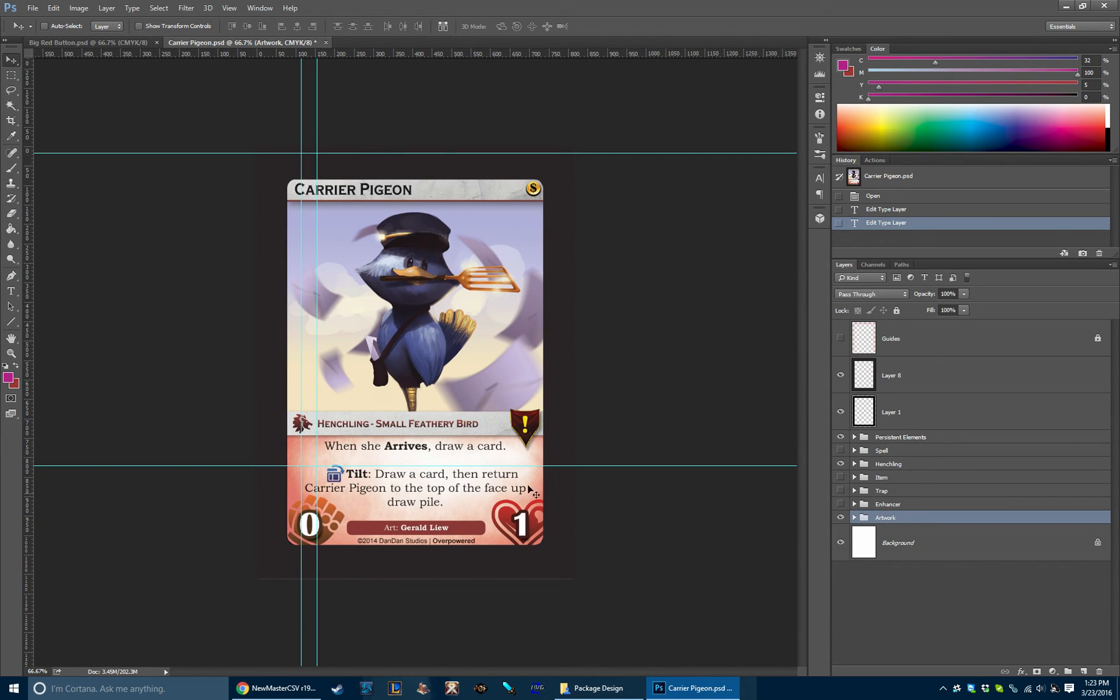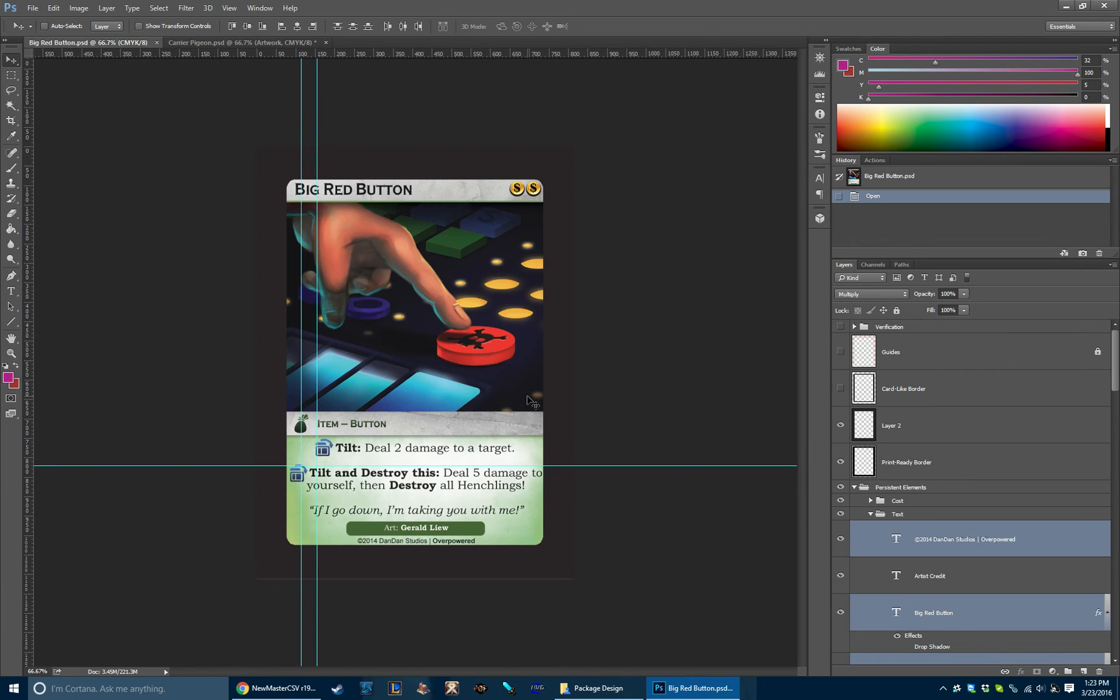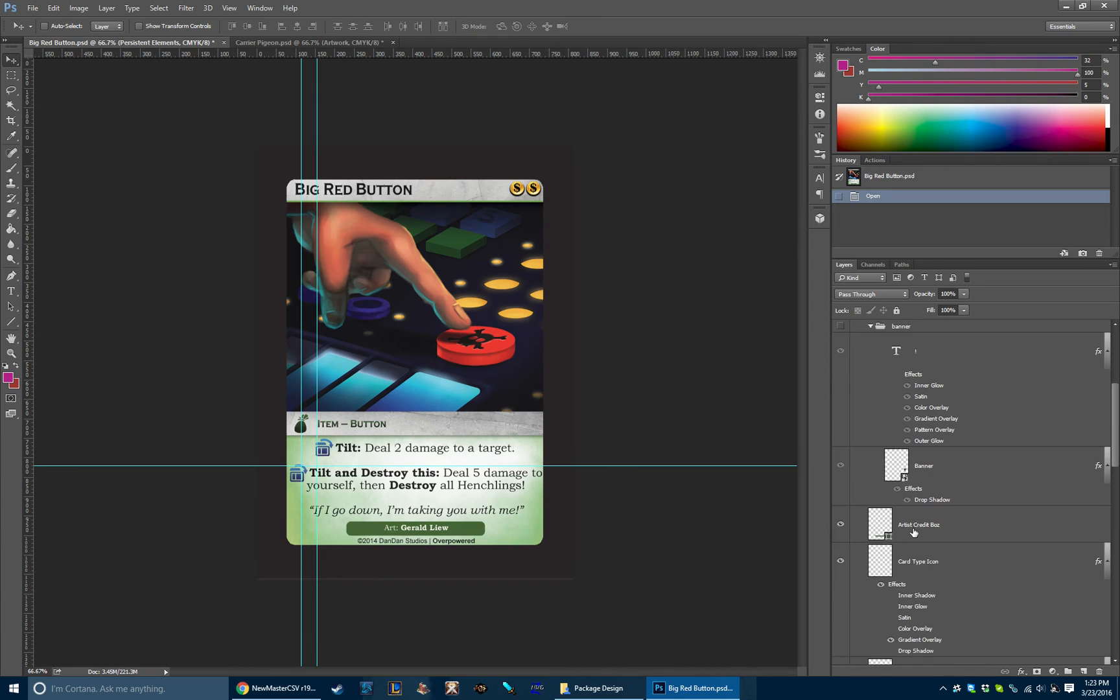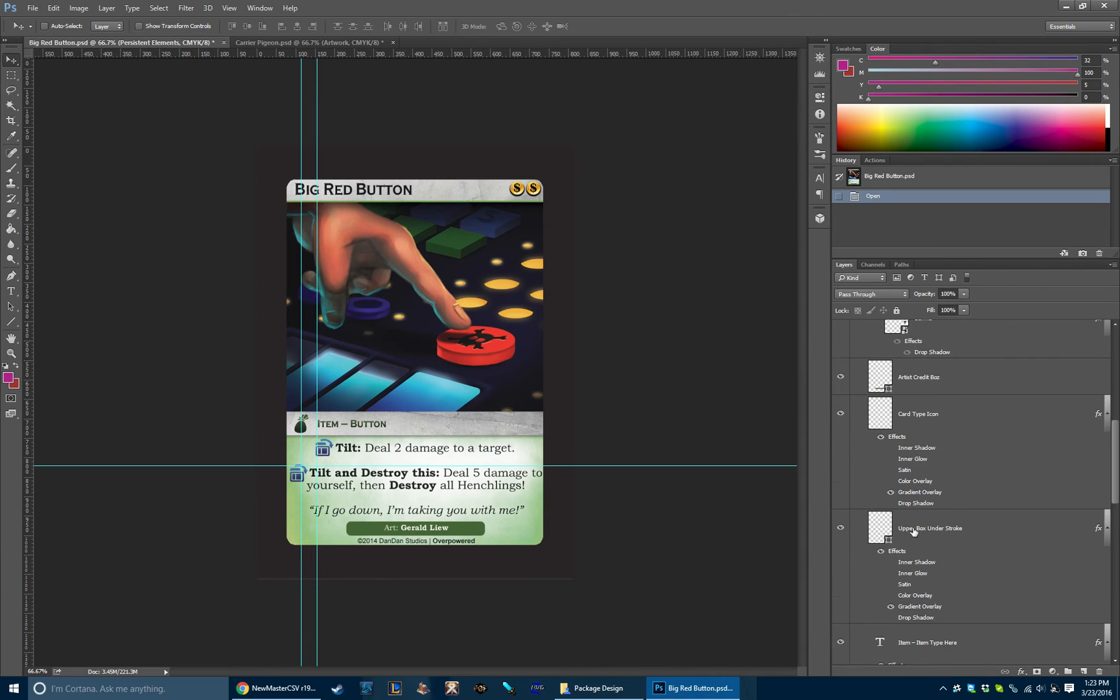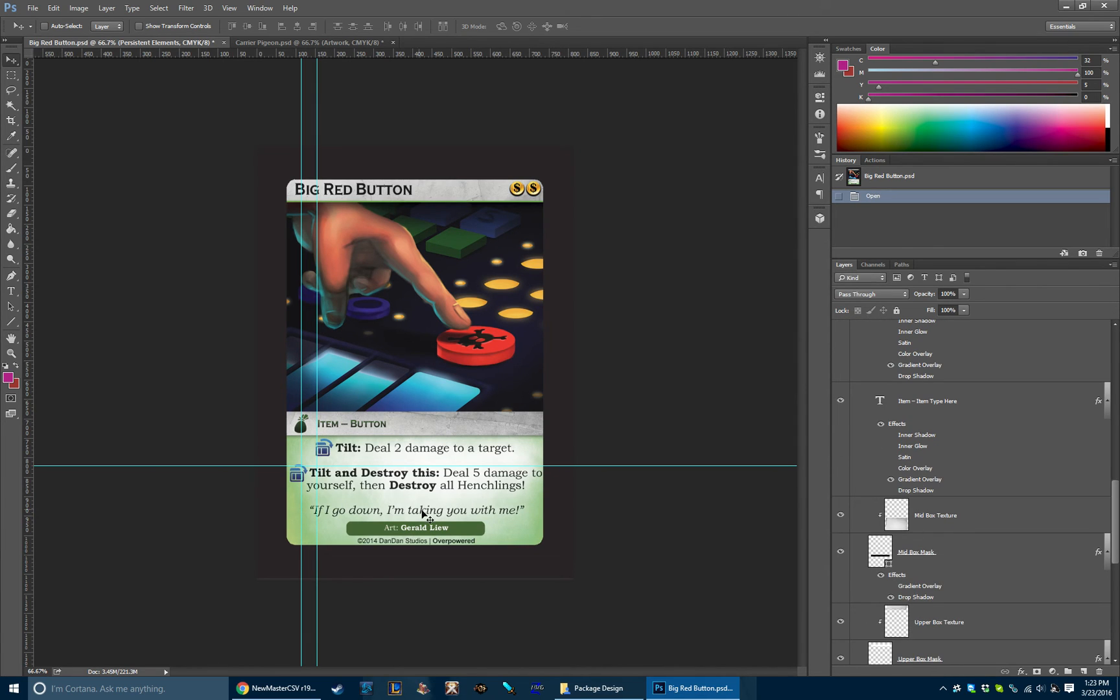That's kind of how we lay out Henchling cards. Here's another example, a big red button. This one is an item, so it has a couple different fields. But yeah, so that's pretty much the layout.